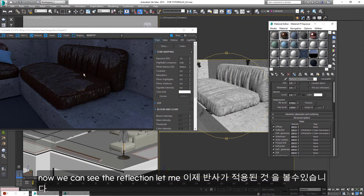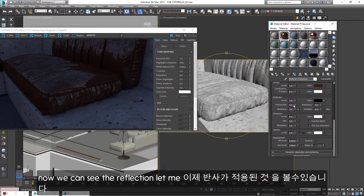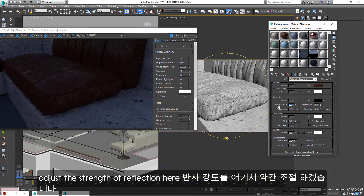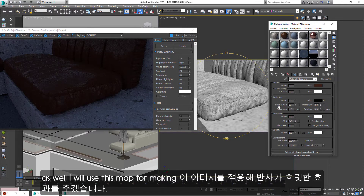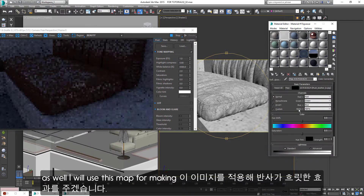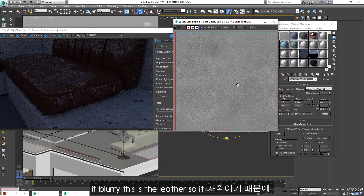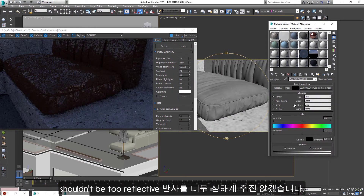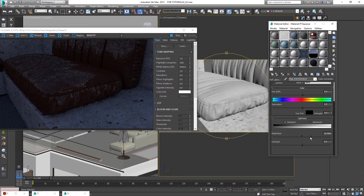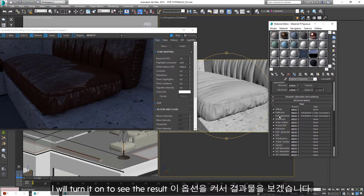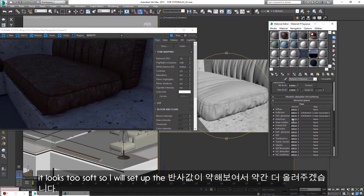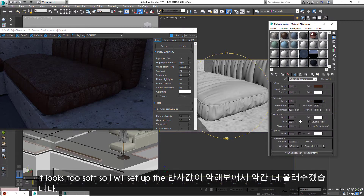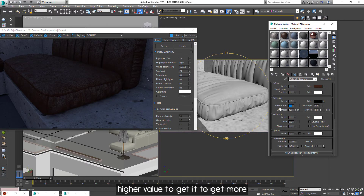Now we can see the reflection. Let me adjust the strength of reflection here as well. I will use this map for making it blurry. This is leather, so it shouldn't be too reflective. I will turn it on to see the result. It looks too soft, so I will set up a higher value to get more reflection.